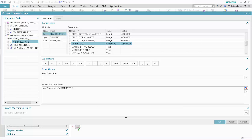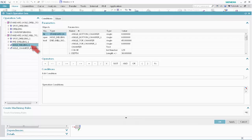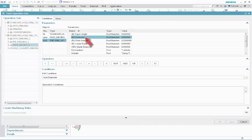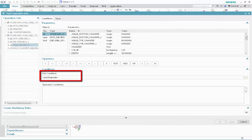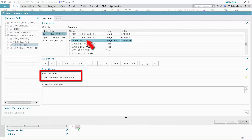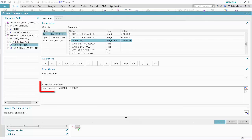We'll now specify the tool selection conditions for operations that will mill the pre-drilled standard holes to size. In the Operation Sets list, select Hole Milling 1. Specify the following as the tool selection conditions: select Tool, select Diameter, click Less Than, select Standard Hole, select Diameter 1, click Multiply, and type 0.85. Click Validate. The milling tool must be smaller than 85% of the feature diameter. Next, we'll select the largest tool in the class that satisfies this condition. Click Teach Machining Rules.